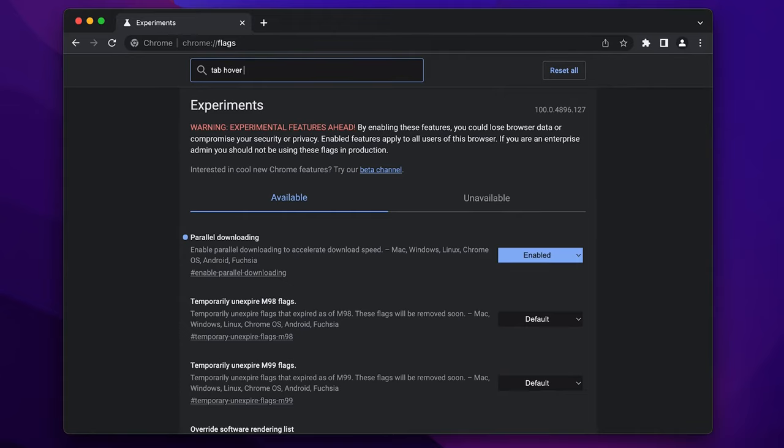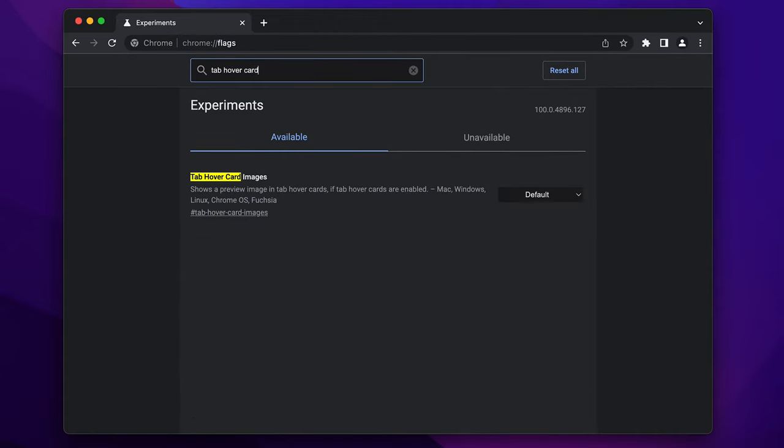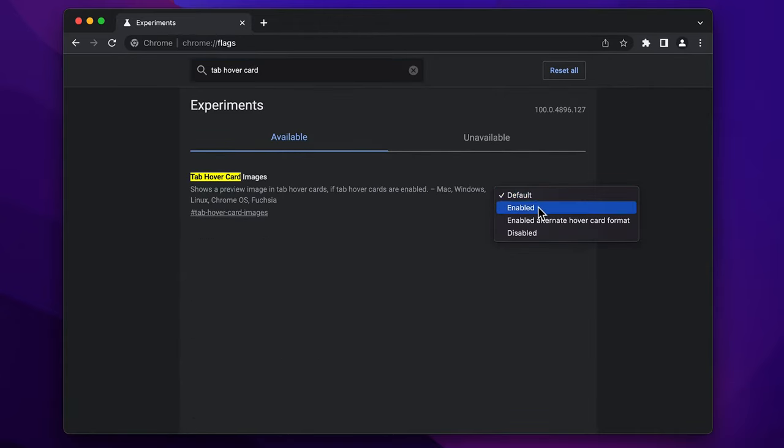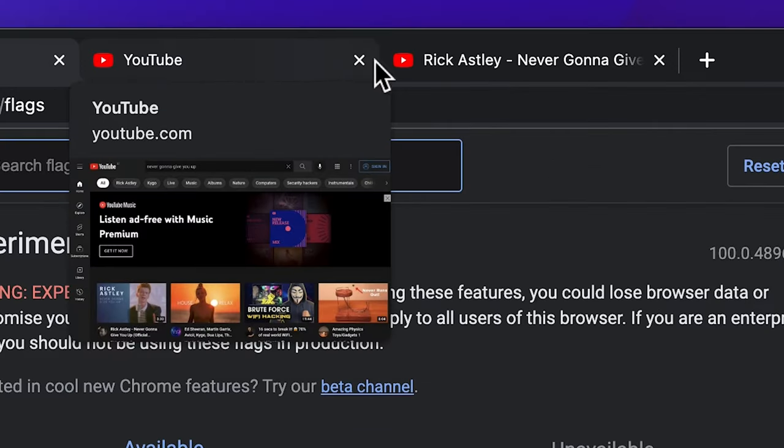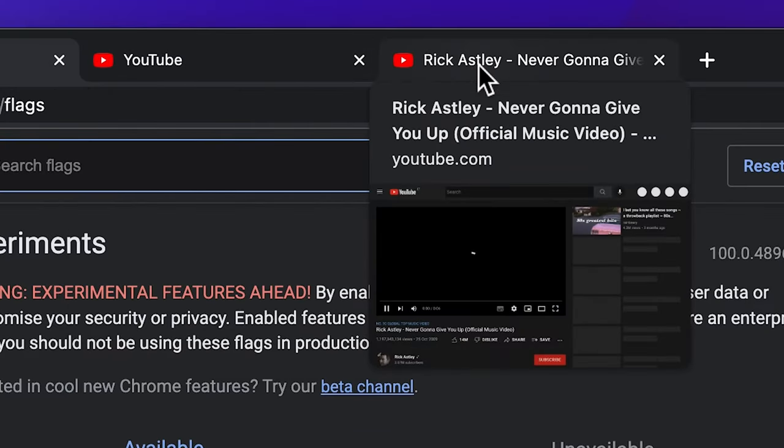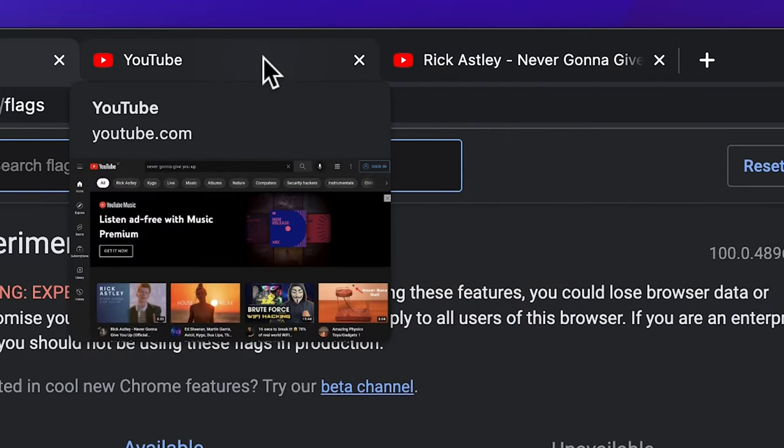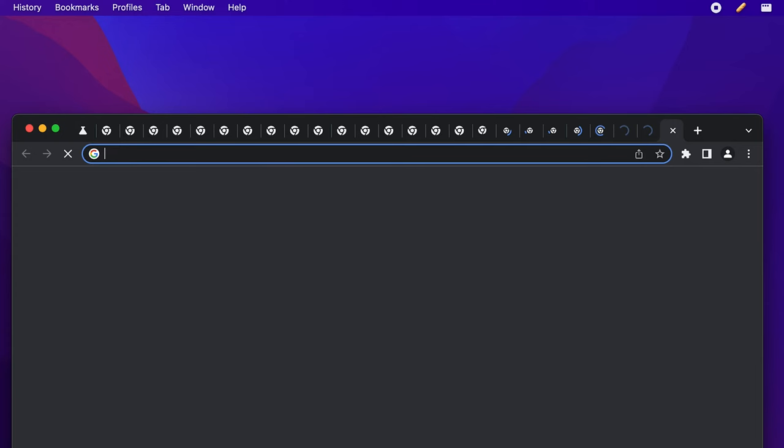And if you're the browser tab guy, try the tab hover card images, which will show you a preview of your Chrome tabs when hovering over them.